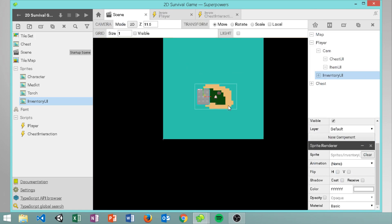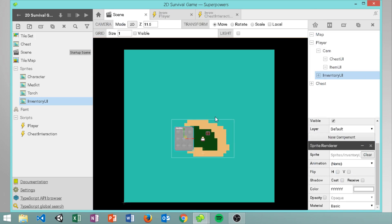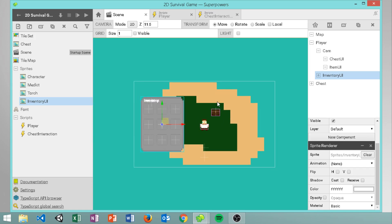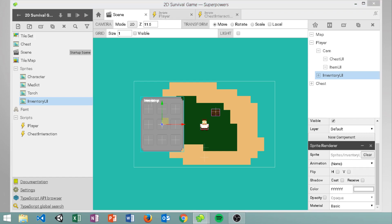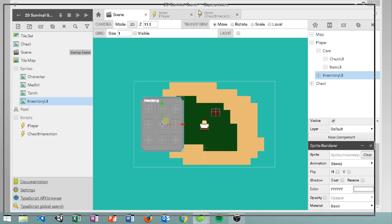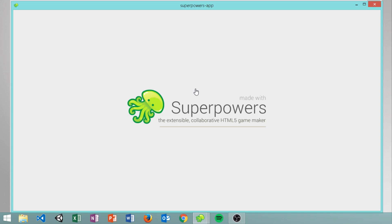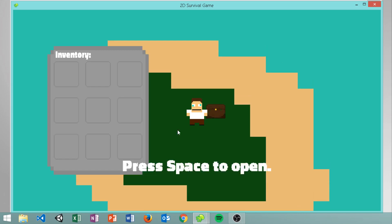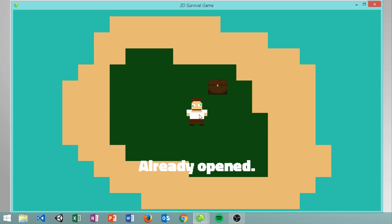I also made the map a little bit bigger because when you'd go to the edges of the sand you could see black and I didn't like that. So if we run the game now, we can hit E to open and close our inventory, and we can come over to the chest and hit space to open it, and that all works just fine.